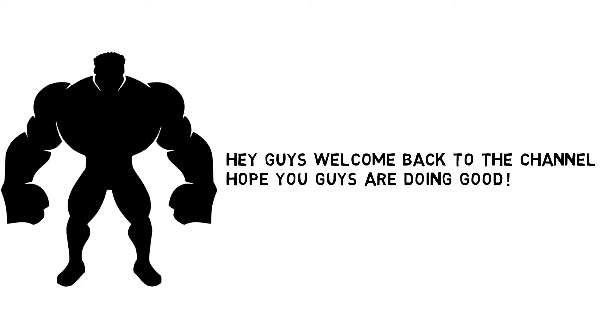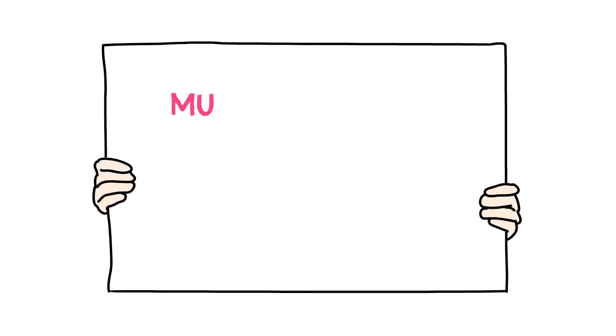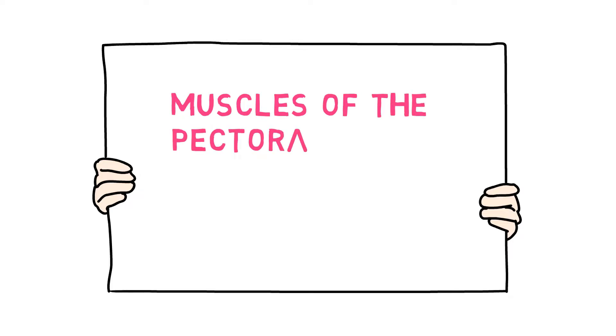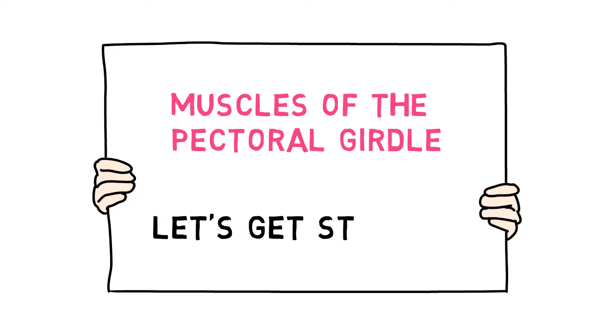Hey guys, welcome back to the channel. Hope you guys are doing good. This is part 2 of anatomy of muscles in the pectoral girdle. So without wasting any more time, let's get started.